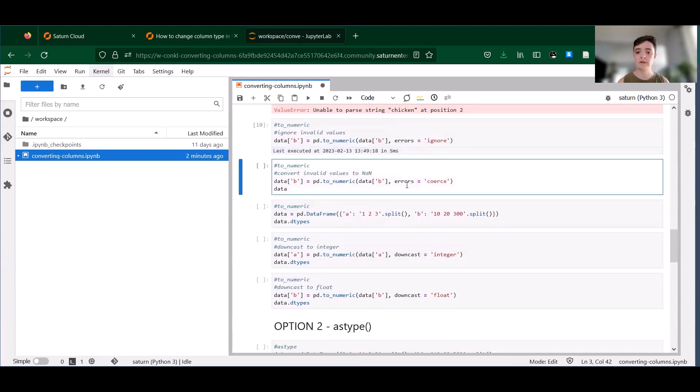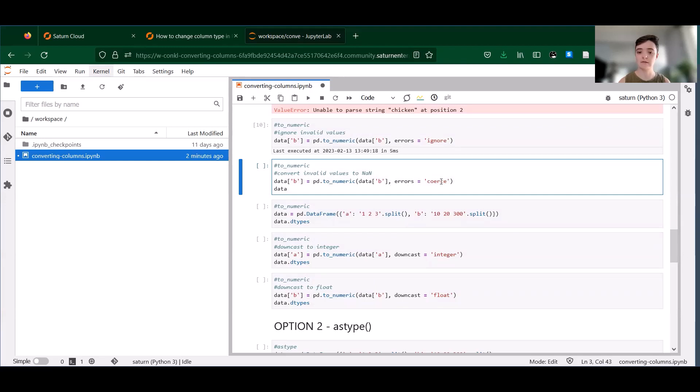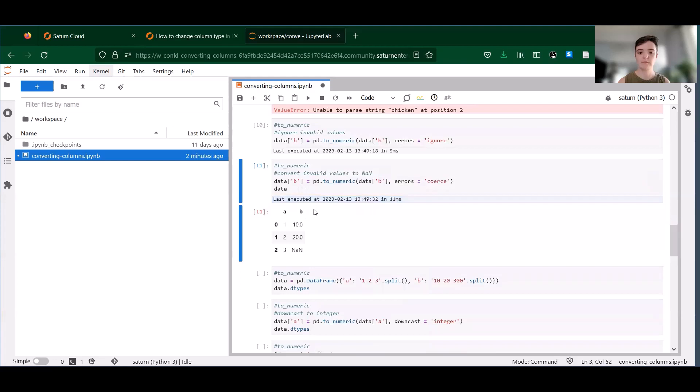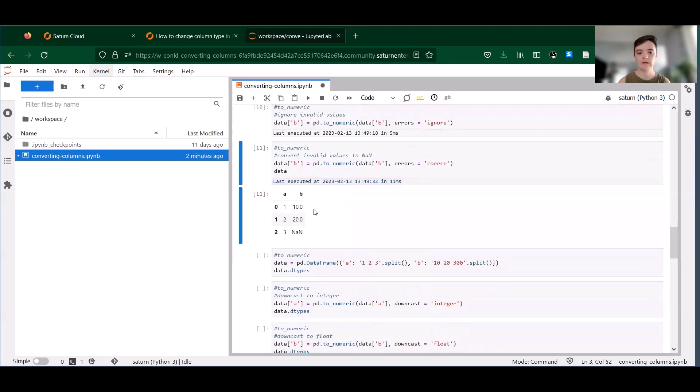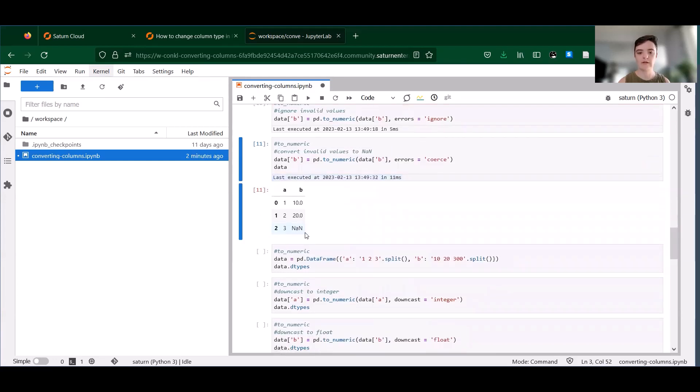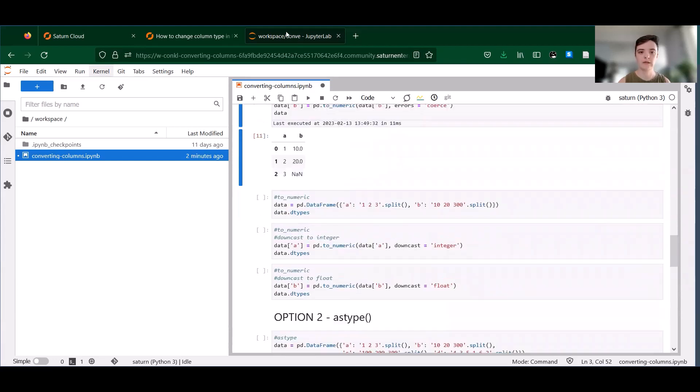If you would instead like to coerce those invalid values to NA, you can do errors equals coerce. And we can see that our invalid value is now an NA. So that can be useful.